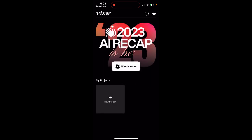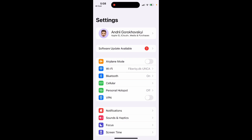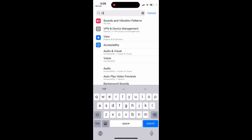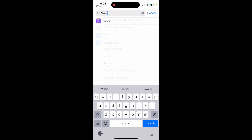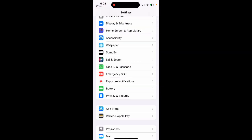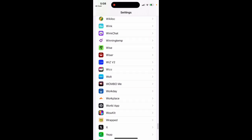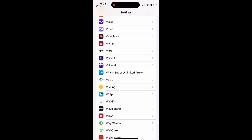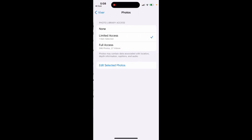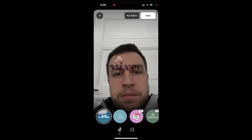For this app, you need to give full access to your photos. You decide if you want to give full access and if you trust it or not. But you can just scroll through and from there give full access, then go ahead and create your AI recap.